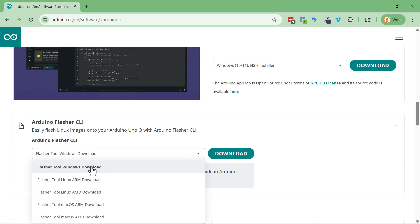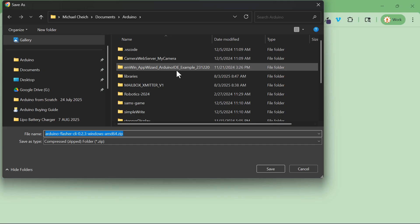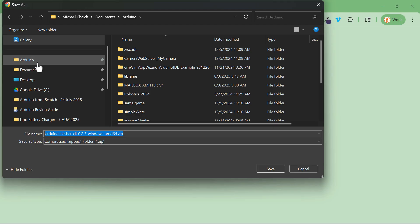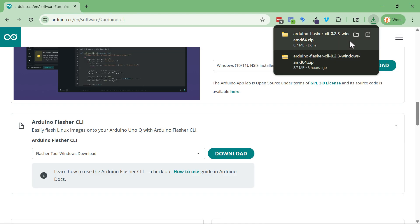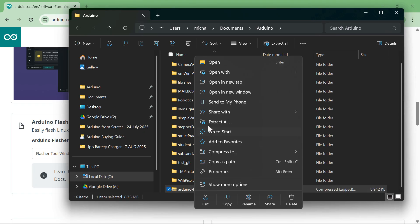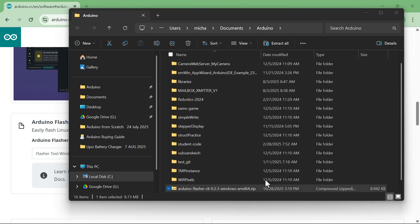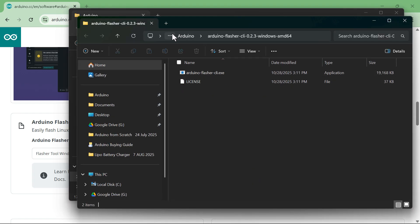Click on Arduino Flasher CLI — there's only one option for Windows. Click Download, and when it asks where to save it, save it in your Arduino folder: Documents > Arduino. It's a zip file, so once it's saved, open that file, right-click, and say 'Extract All.' Just click Extract and it'll put it right in that same folder.